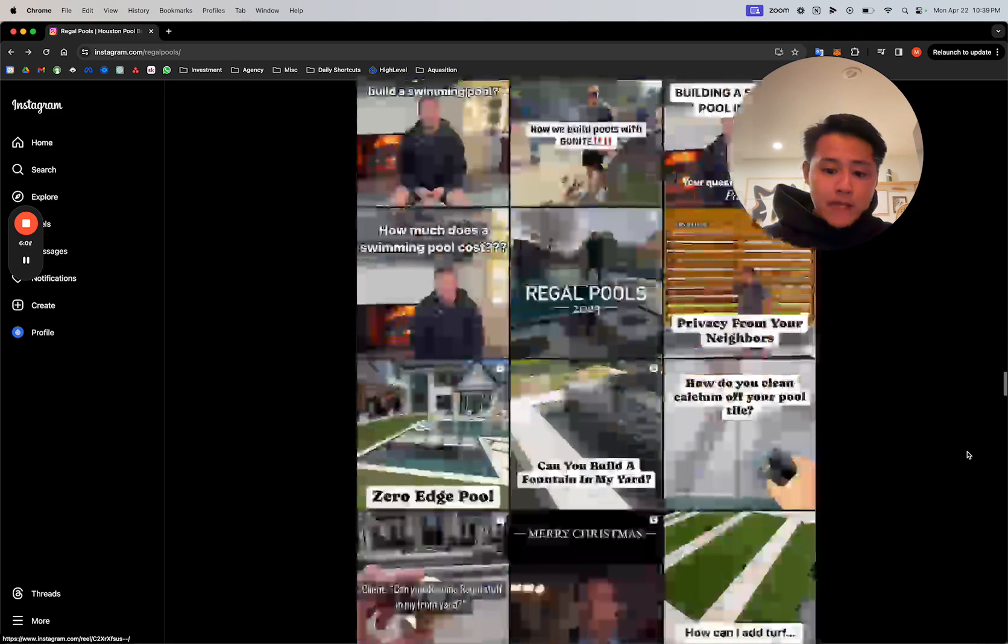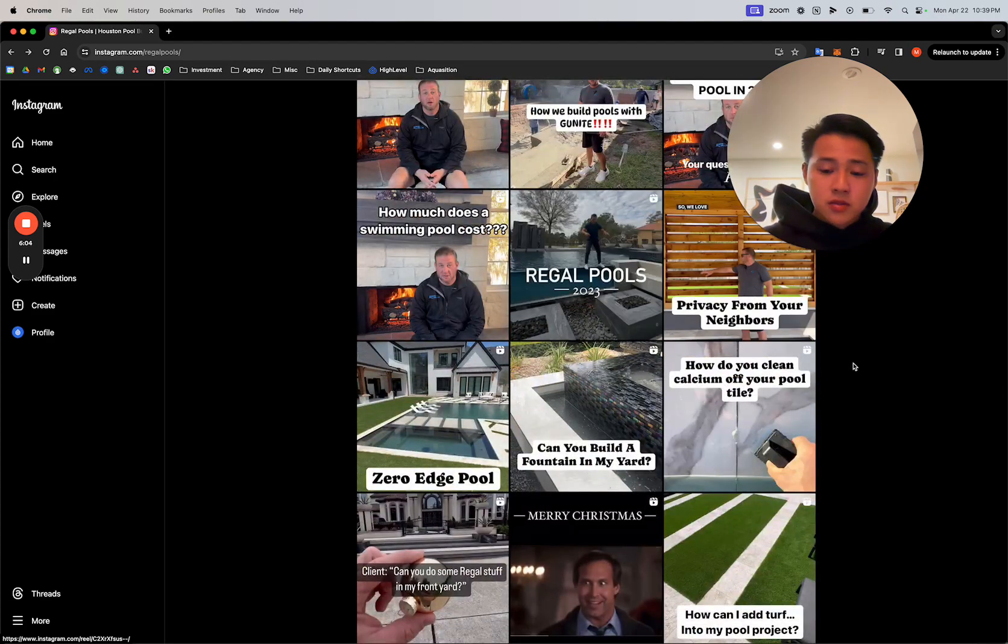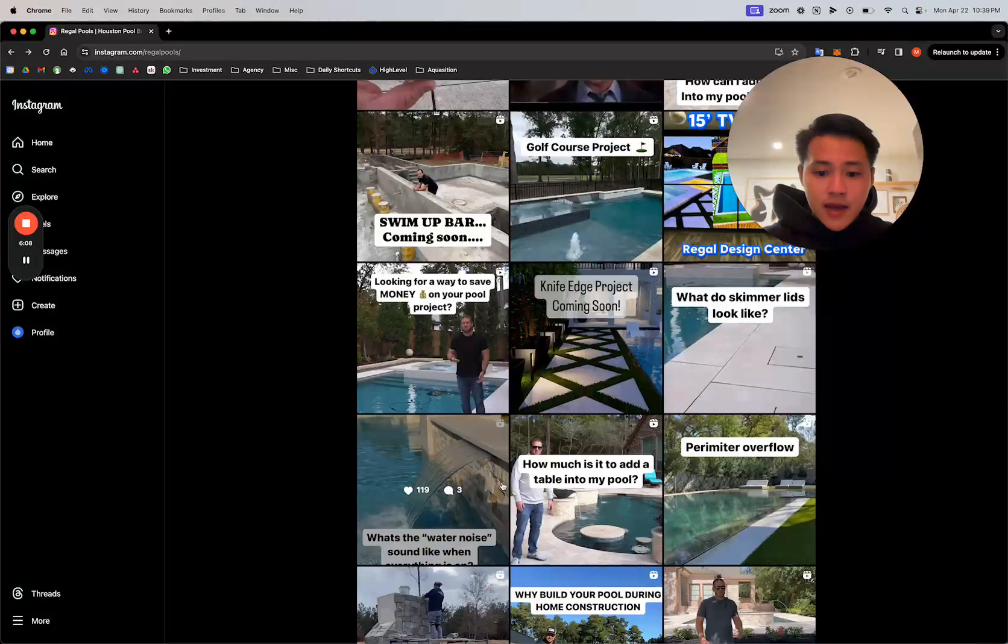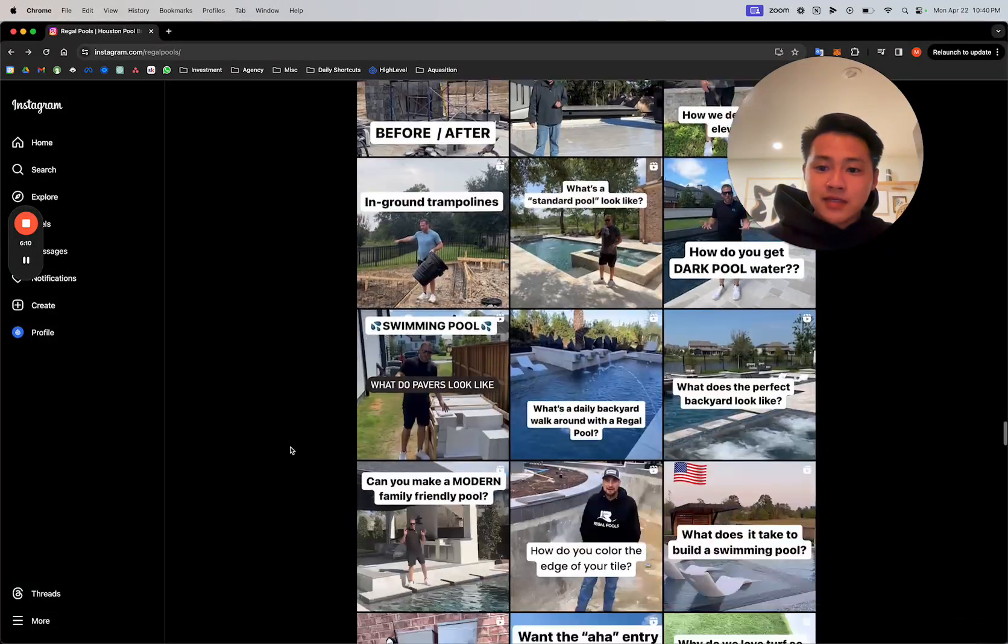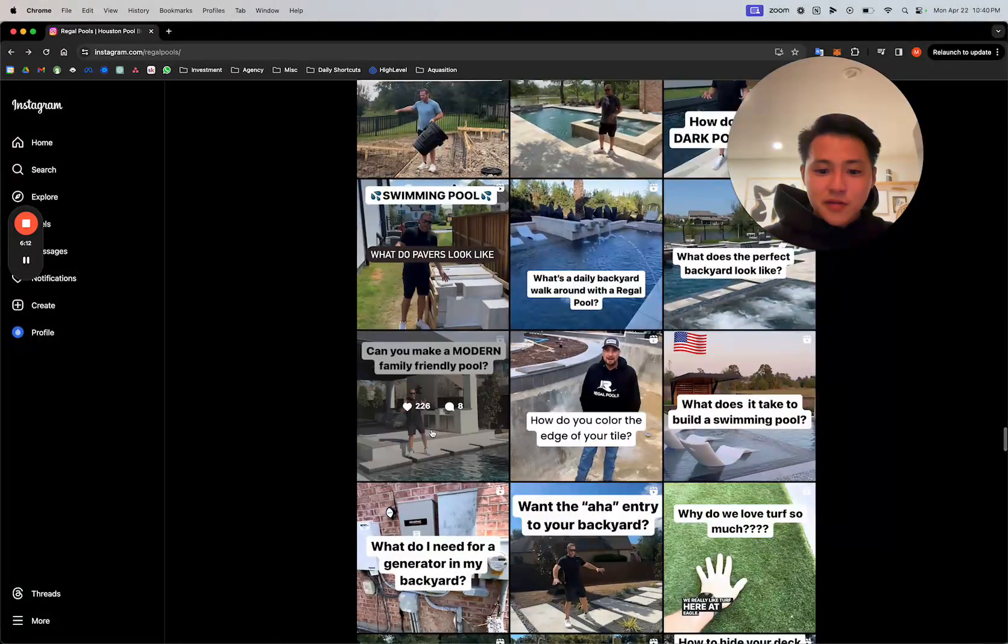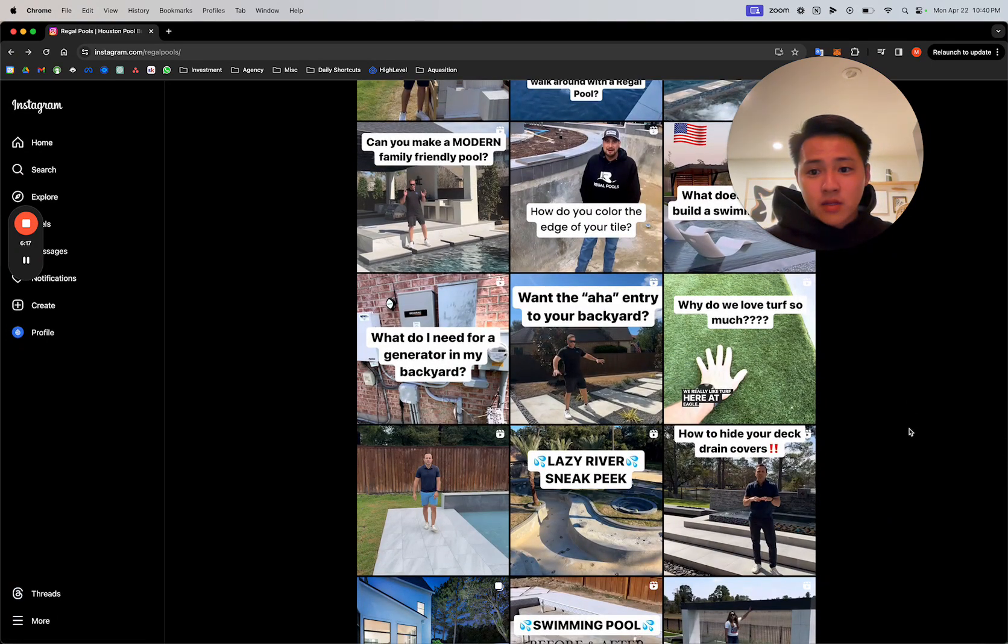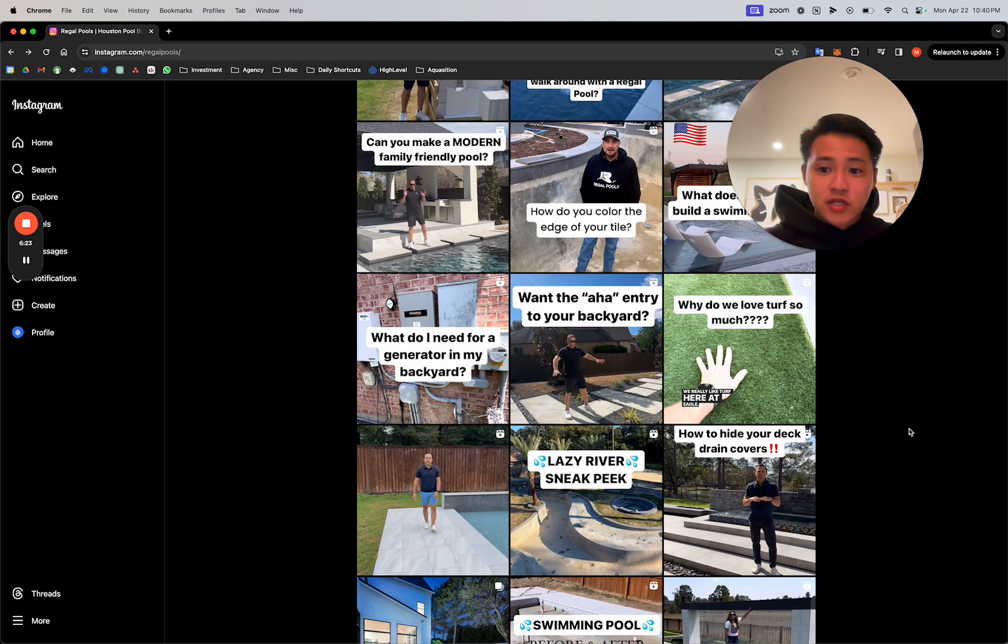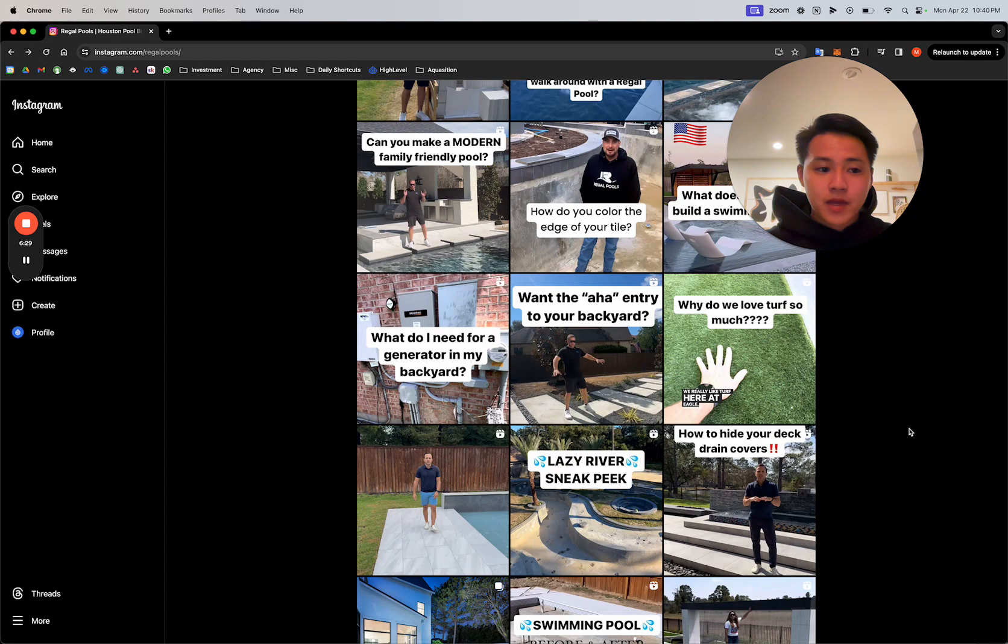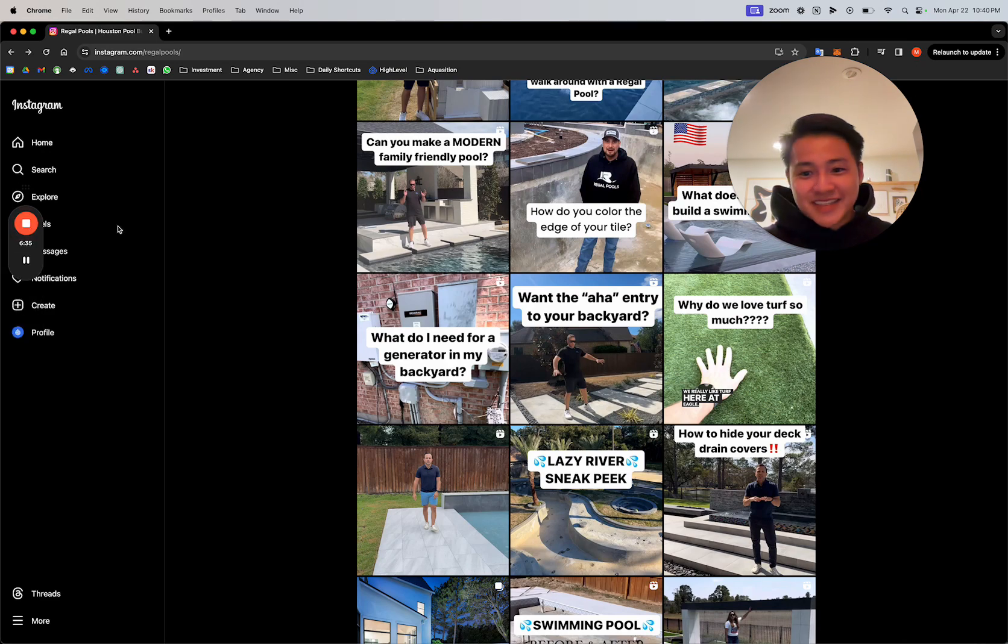Massive shout out to RegalPools. They're probably absolutely killing it. And their content is insane. So if you need any idea inspiration for what to talk about, I'm not even going to bother trying to feed any ideas. Go ahead, take a look at their page. Emulate what they're talking about and the style of video that they're making with their iPhones. And go ahead and post it to your own page. Hope that helps. And if anyone from RegalPools sees this, give me a shout.